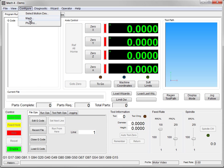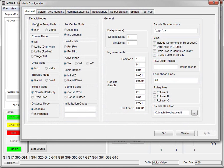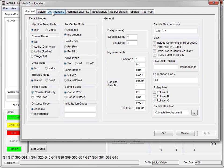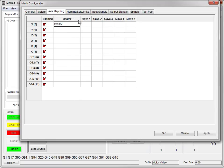We will now configure the Mach plugin. We're in inches — that's fine. Most of the other settings we don't need to worry about at the moment. In axis mapping, master motor 0 will be our X axis, and we need to remember to check it to enable it.